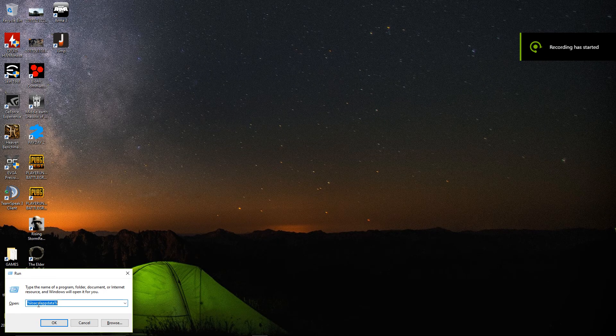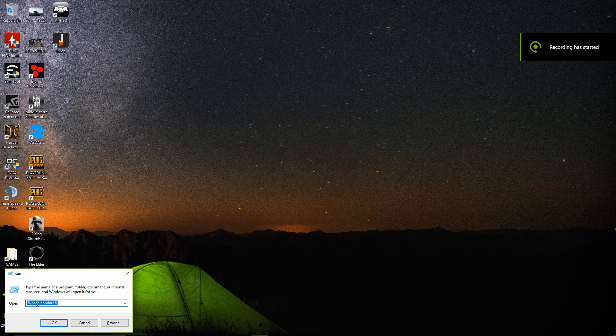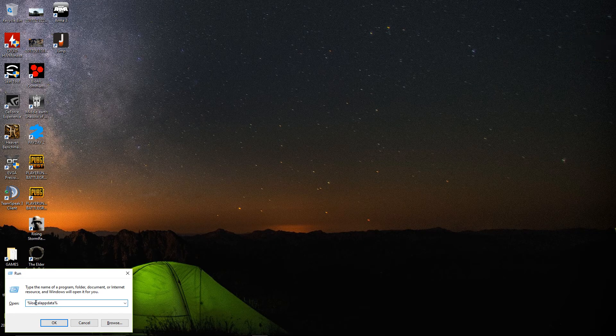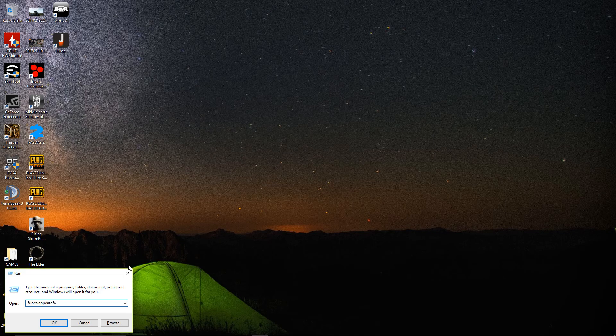Alright guys, so I ran into a small problem this evening. I went to log into Discord and got stuck in a never-ending update loop. It would not fix itself.